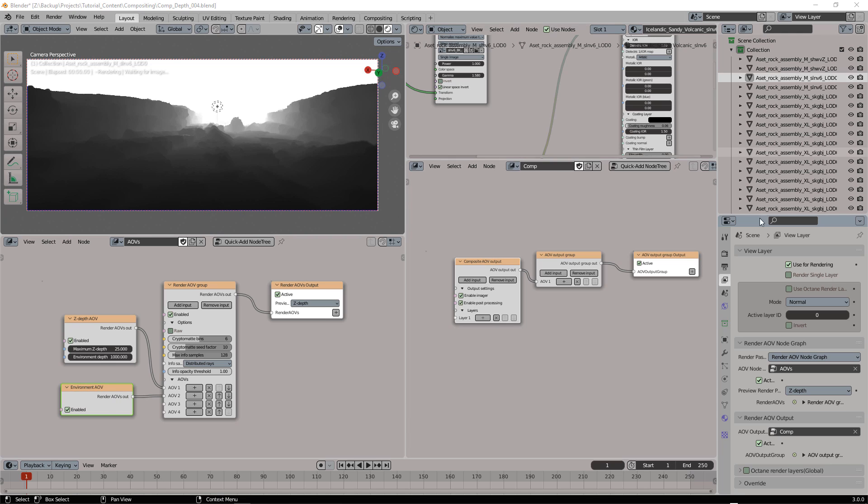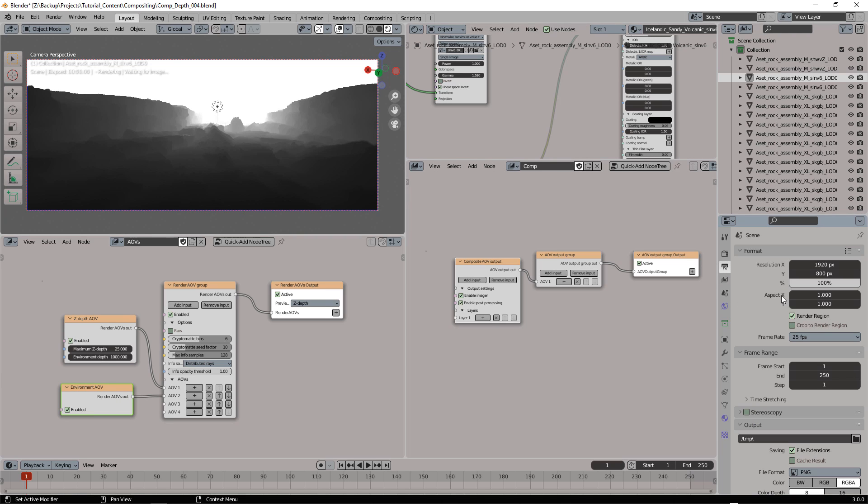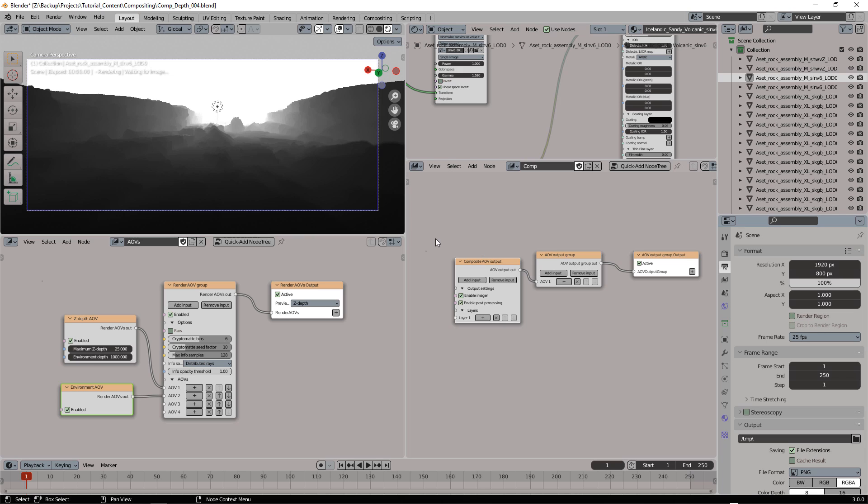Let me disable the render region. I don't want to stress my GPUs.